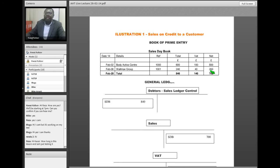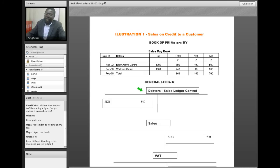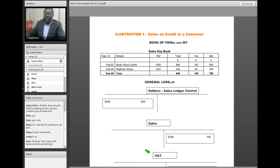Our job as bookkeepers or accountants is to post these entries into the ledger. In the ledger, we will need to open a debtors account — which is an account for customers who we sell to on credit — a sales account, and a VAT account. We post this using the principles of double entry. We're going to explain later why we debit some accounts and credit others, so you don't need to worry at this stage. This is an illustration of how a sales on credit transaction is processed through the accounting system.